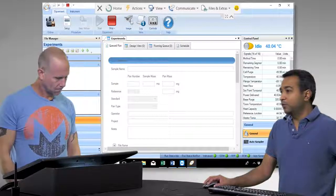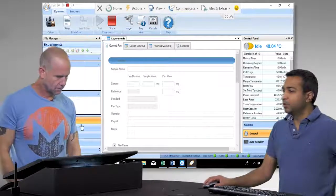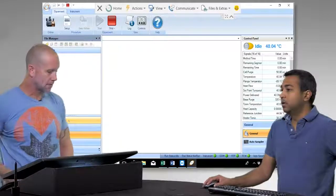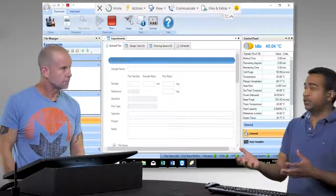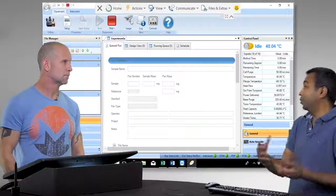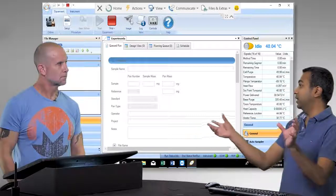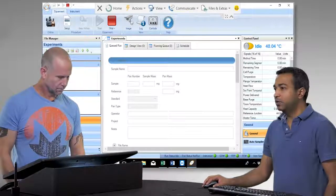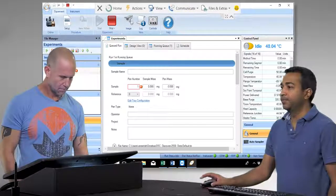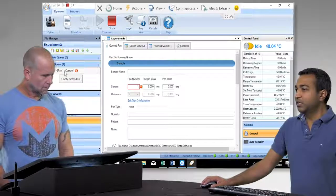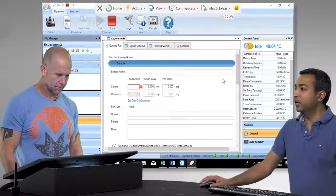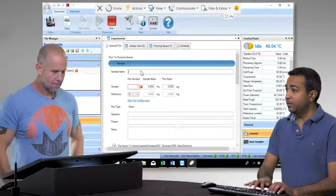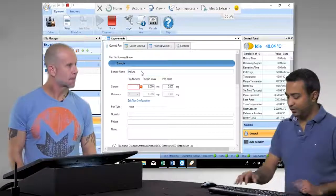To set up an experiment in the software, go down to the experiments tab. Typically when you load the software you might be in the results page, and you can have a whole series of results and even look at those while other experiments are running. Going back to the Trios software — it's made to overlay data from multiple instruments. If you have a TGA and a DSC, you can take both thermograms and overlay them on the same plot. To set up an experiment, go to the experiments tab and create a new run. It comes into a view where you fill out information about your sample.